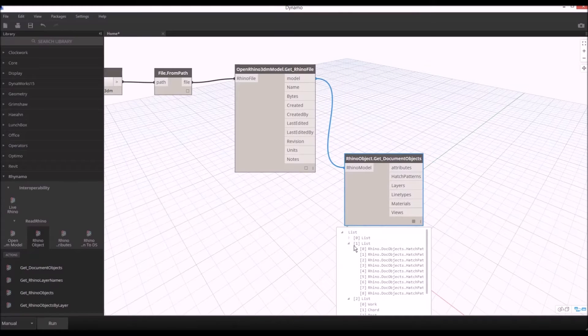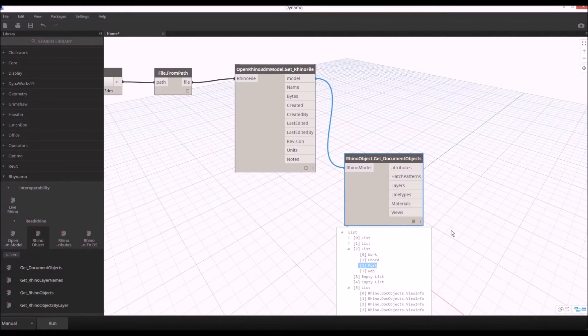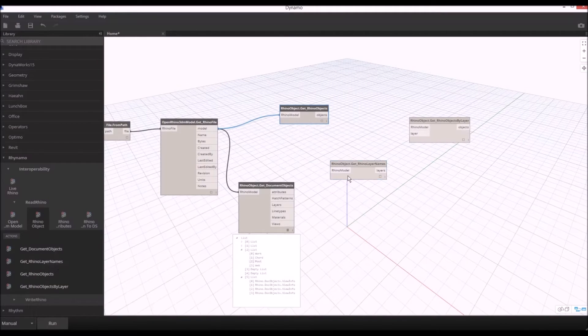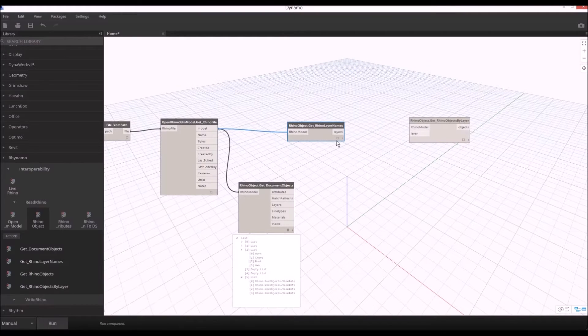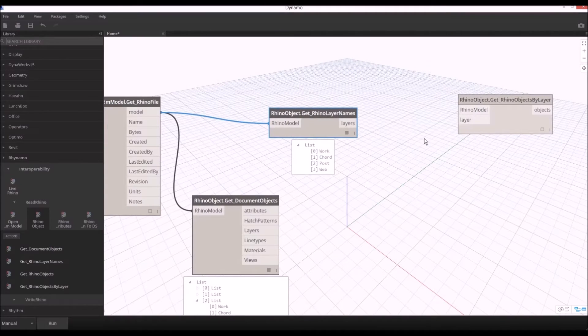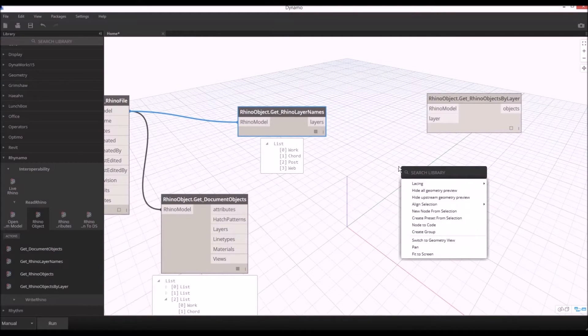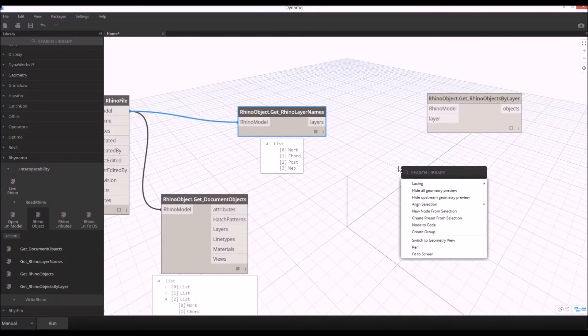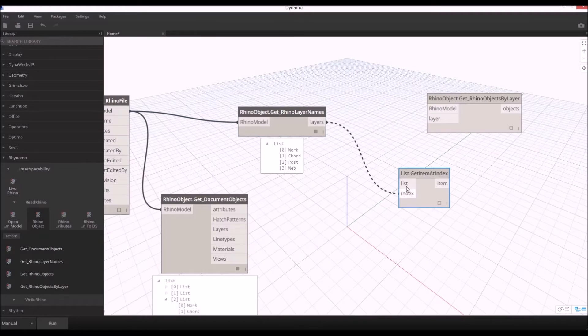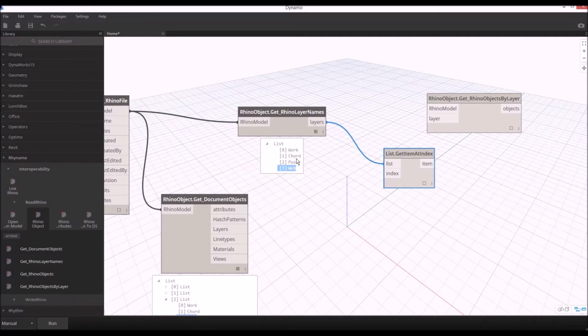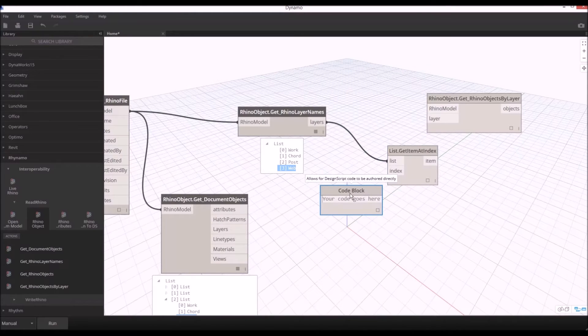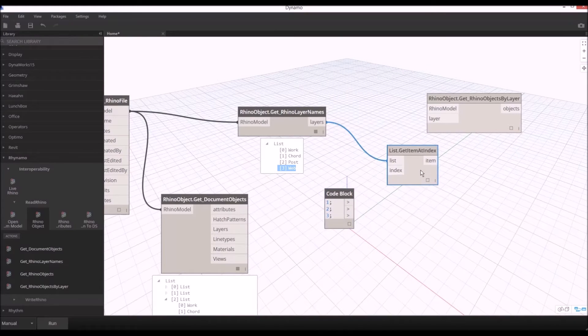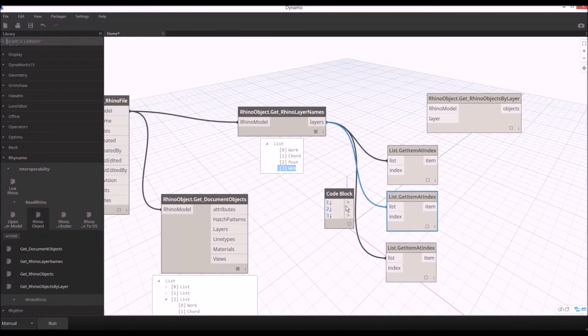Zero list will be attribute, second list will be hatch, the third list will be layers which we have in our Rhino file. We'll get the Rhino layer names from the Rhino model and we'll get the key numbers 0, 1, 2, 3 which is similar to Grasshopper. I'm going to use list get item at index to select items from the list. I'm going to double click and use design script in Dynamo to get the first, second, and third index.